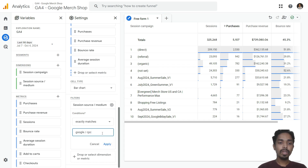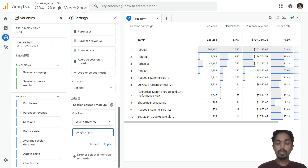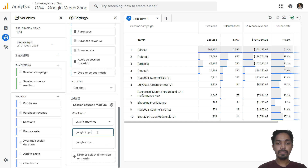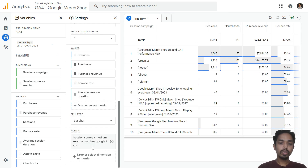Search for 'google / cpc'. If you are running Facebook campaigns, your source and medium will be different — whatever you have used in your UTM parameters. Since I want to look into Google, I am selecting 'google / cpc'. Apply the filter.